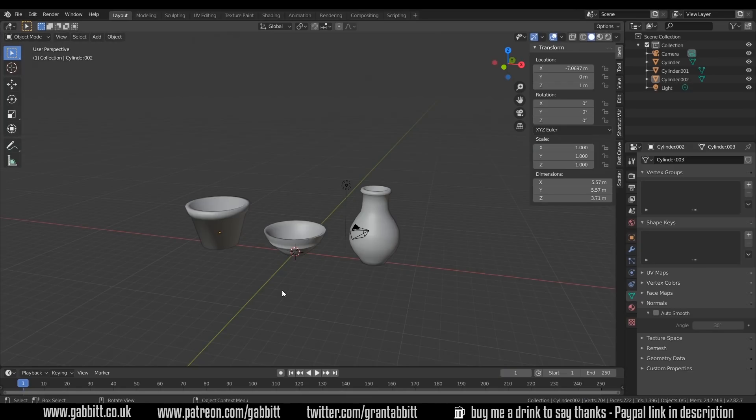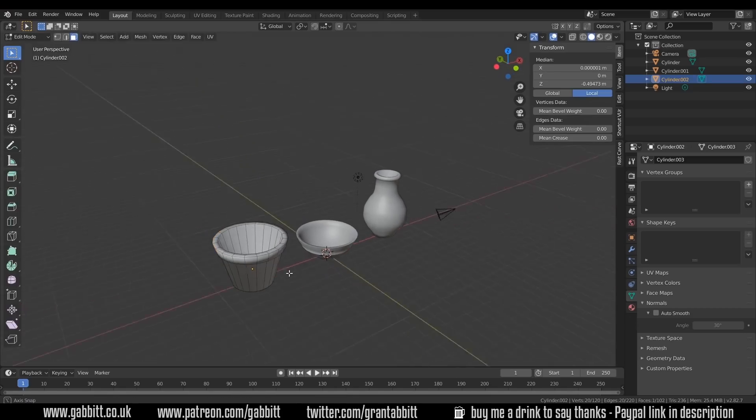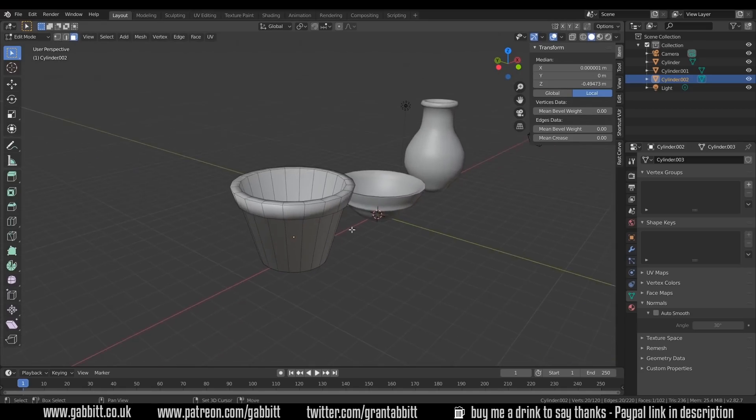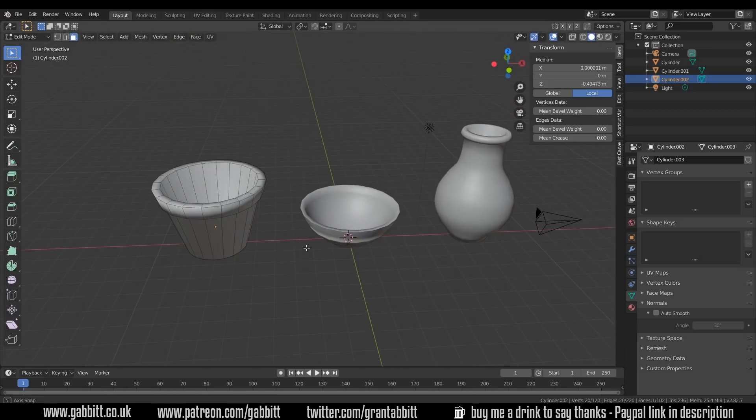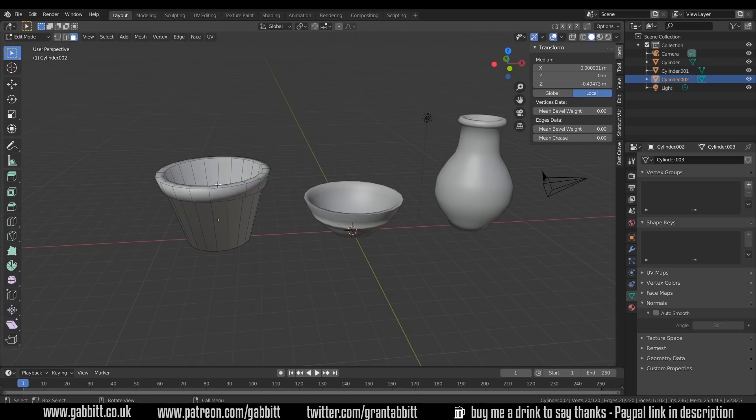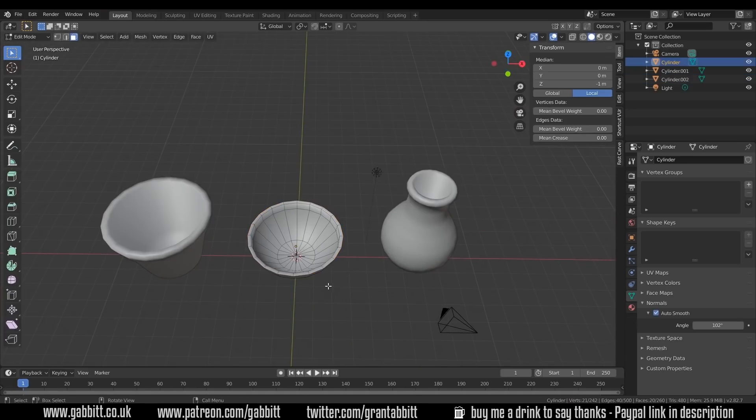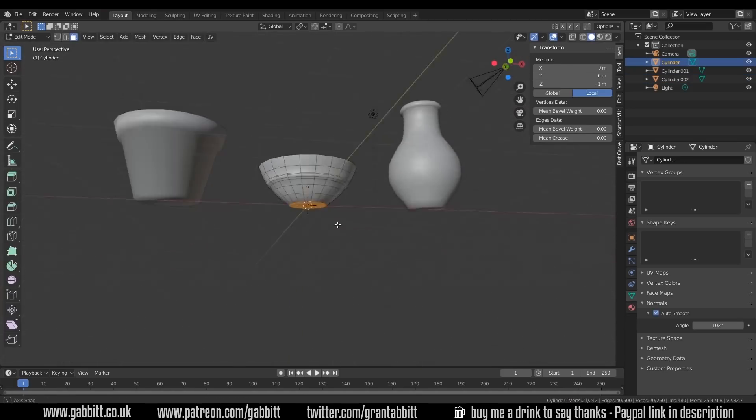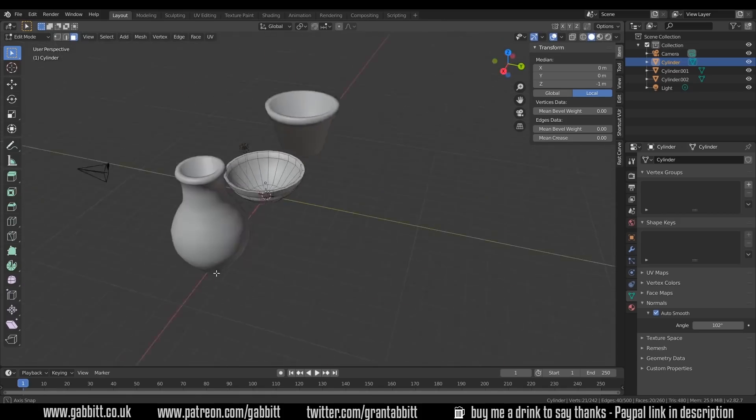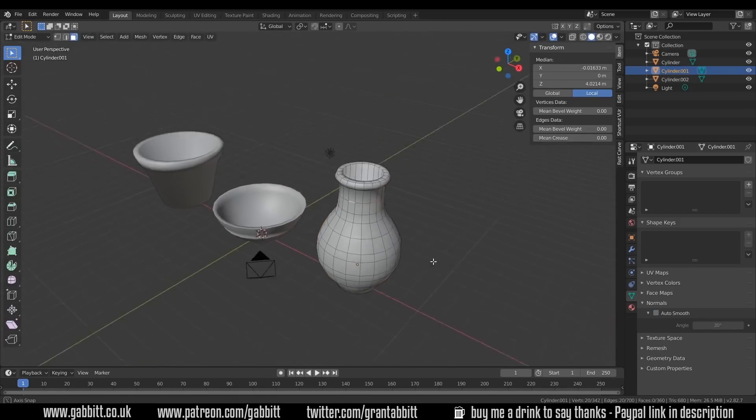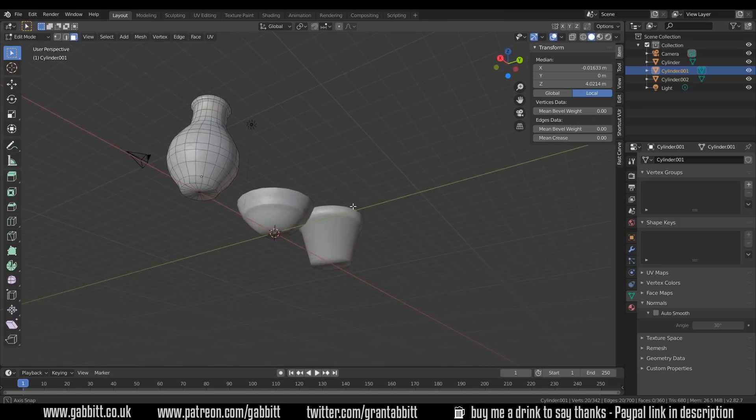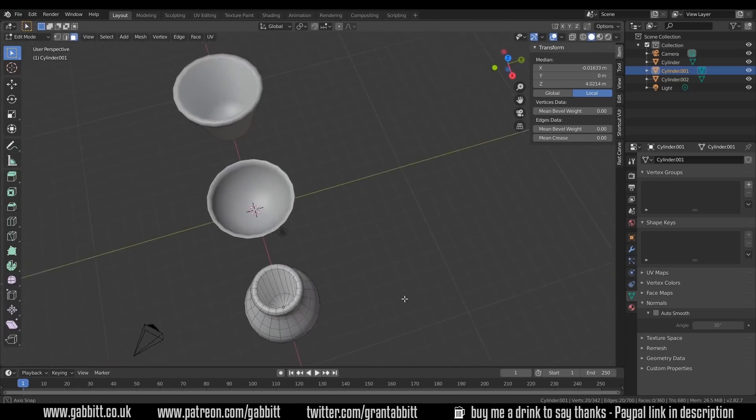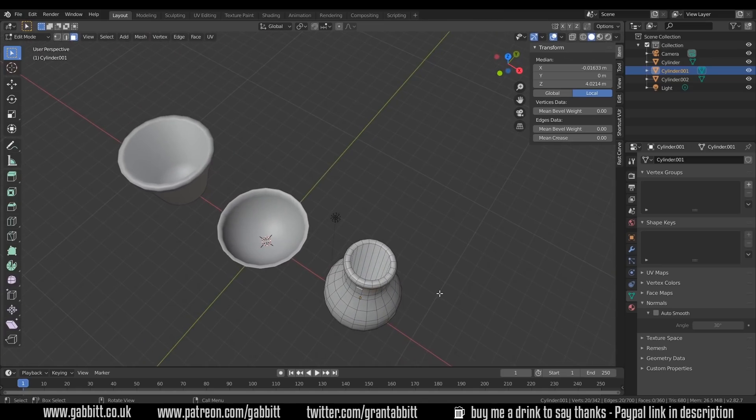The first thing to do is model our objects. There's nothing too complicated here. If I go into edit mode, you can see that they're very simple and basic. So have a go at making each of these yourself. This is the simplest one, so start there perhaps, then move on to this one, and then perhaps this one's the hardest. If you're having trouble, try out my beginner exercises.